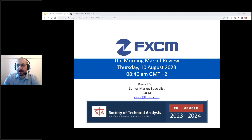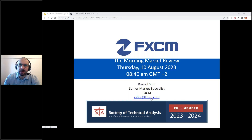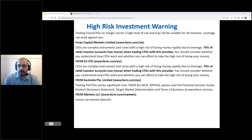Good morning everyone and thank you very much for joining me. This is the morning market review — it's Thursday, the 10th of August. My name is Russell Shaw, I'm a senior market specialist at FXCM and my email address is rshaw@fxcm.com. I'm going to bring up our disclaimers and start off with the high risk investment warning.